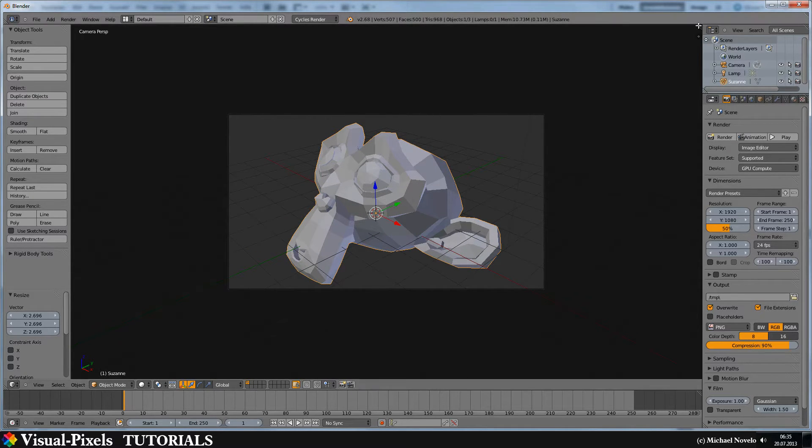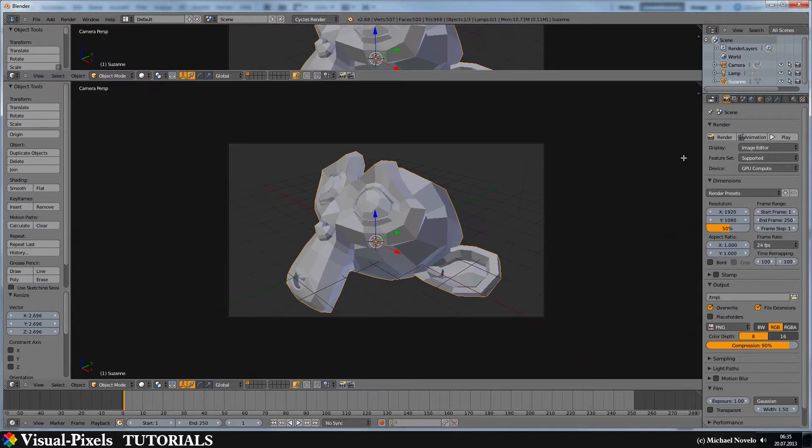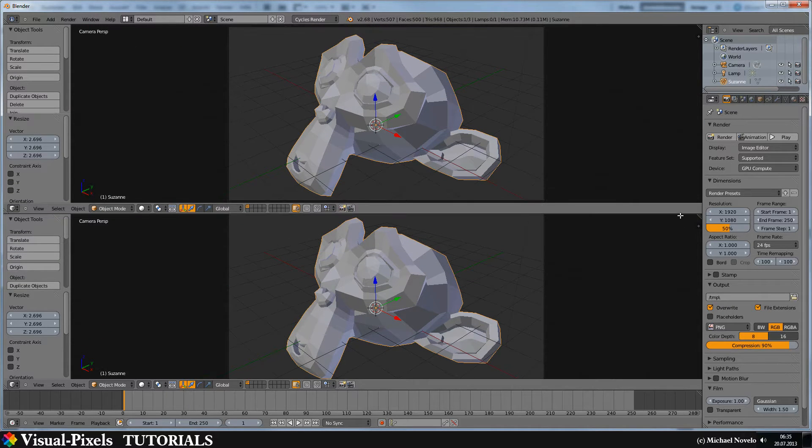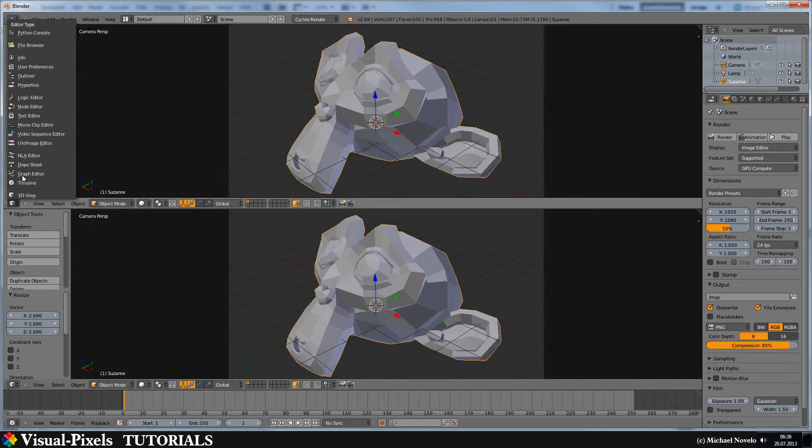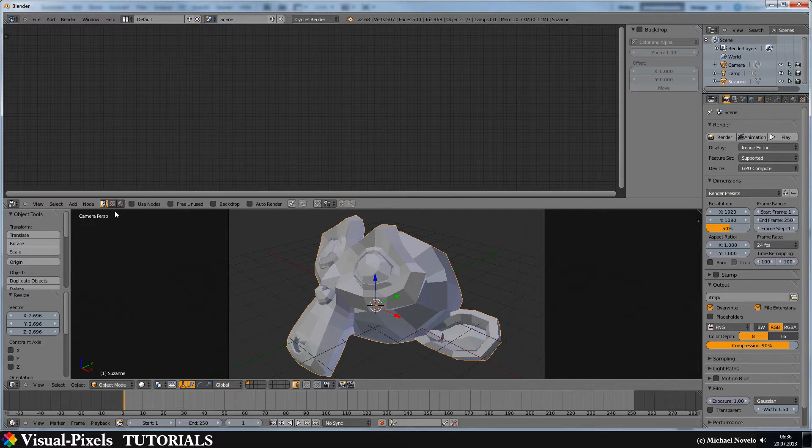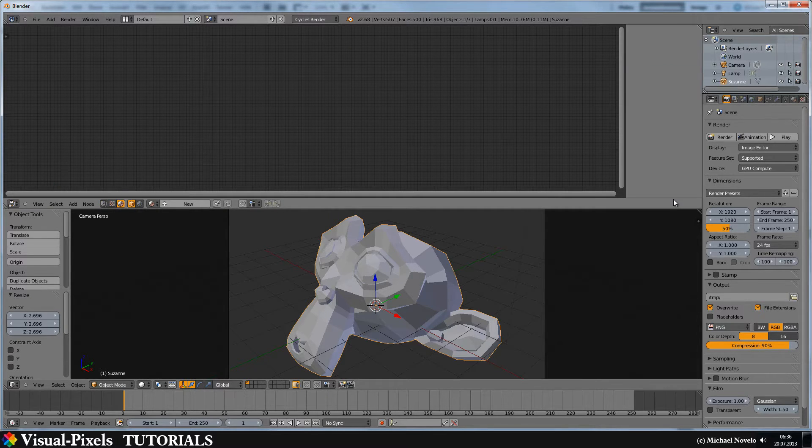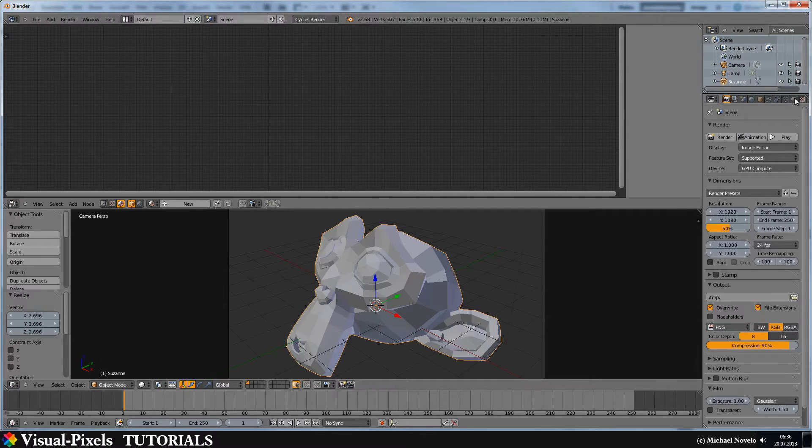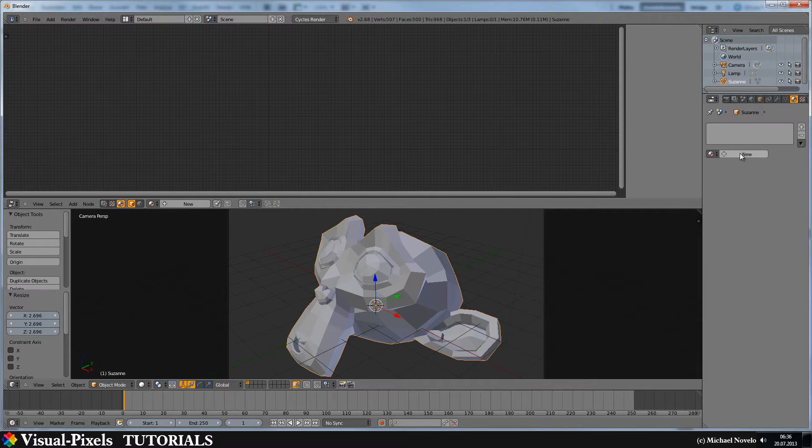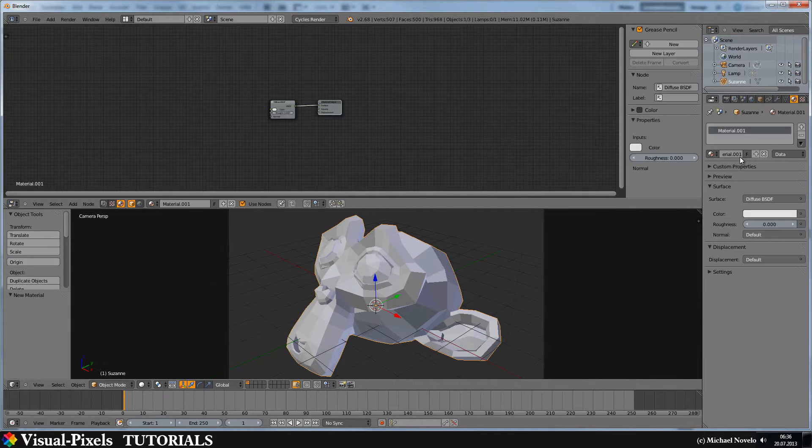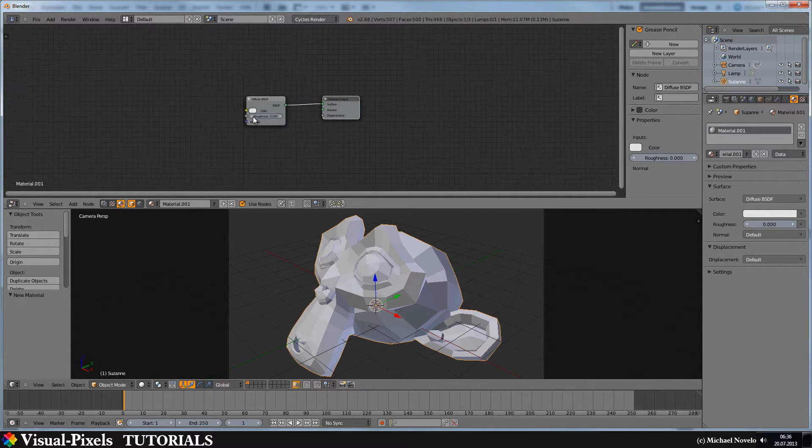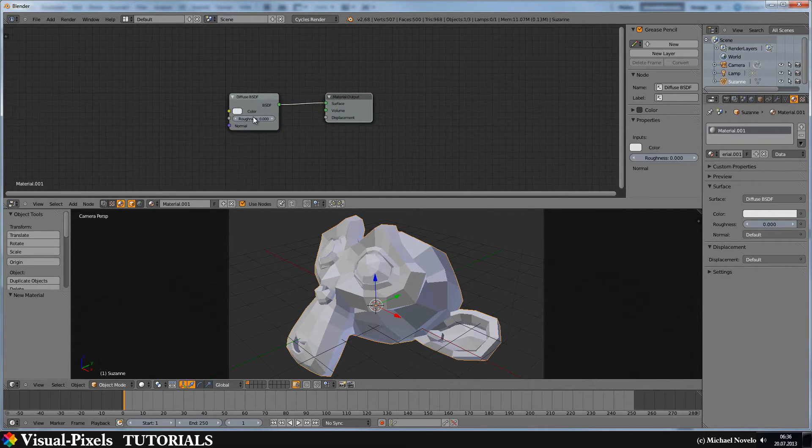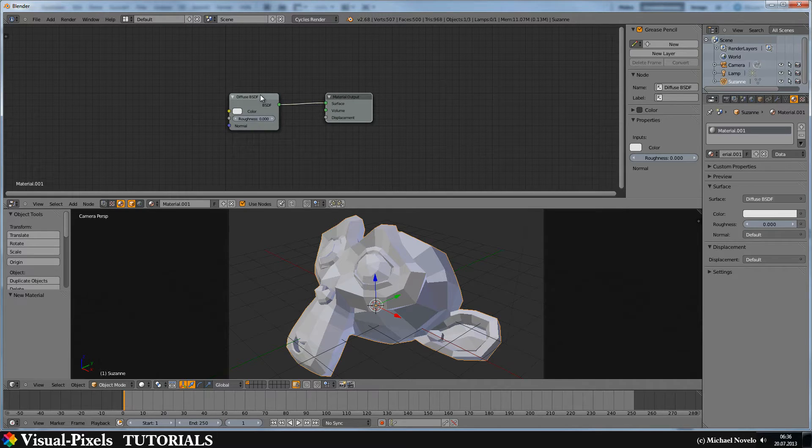And then just jump into the node editor. Just split your screen, choose node editor, choose material, and let's add a new material at first. And zoom in a little bit, and there we have a diffuse node.